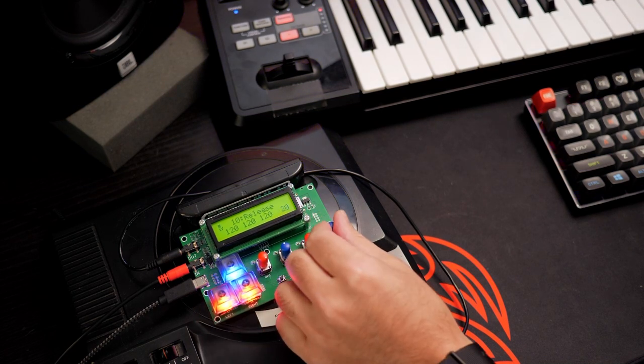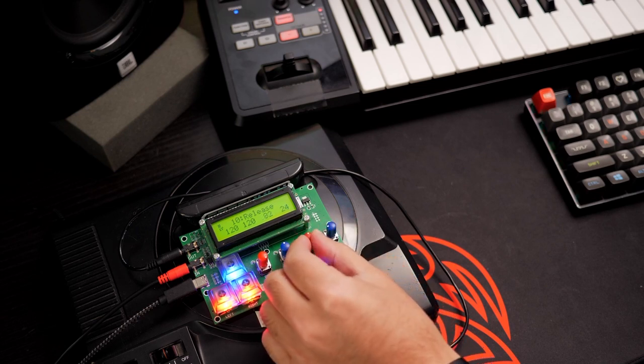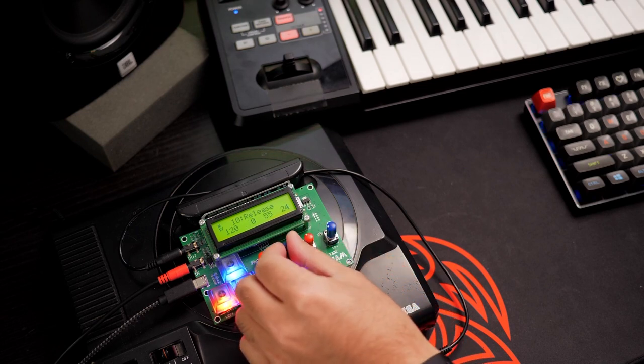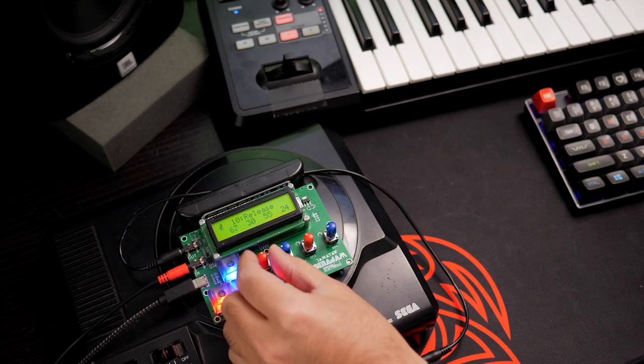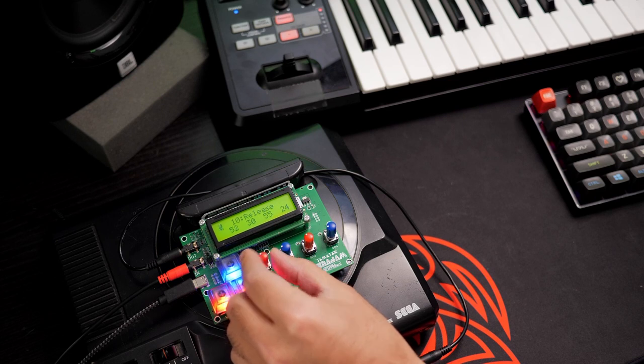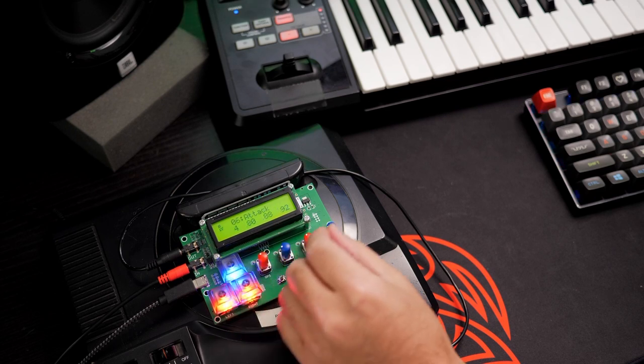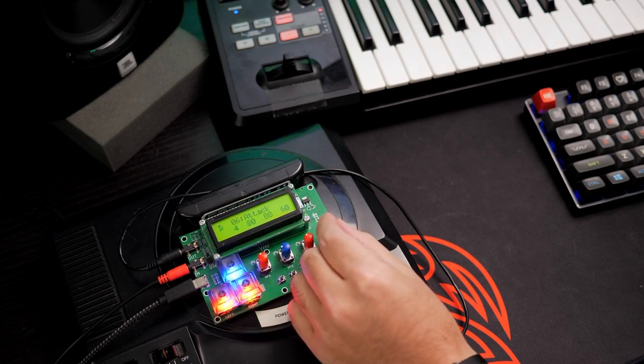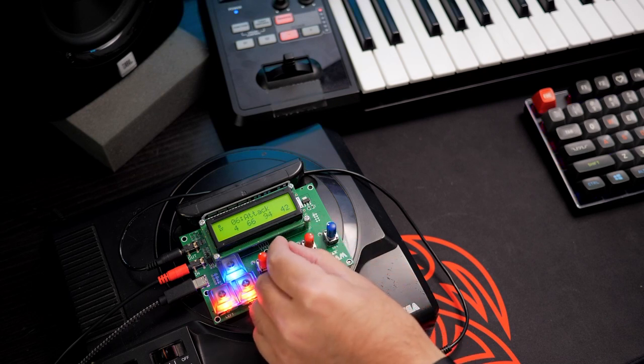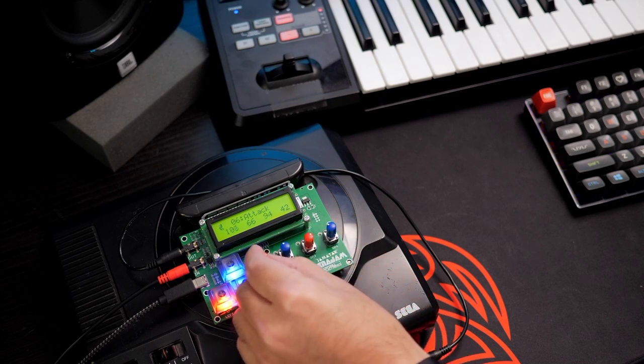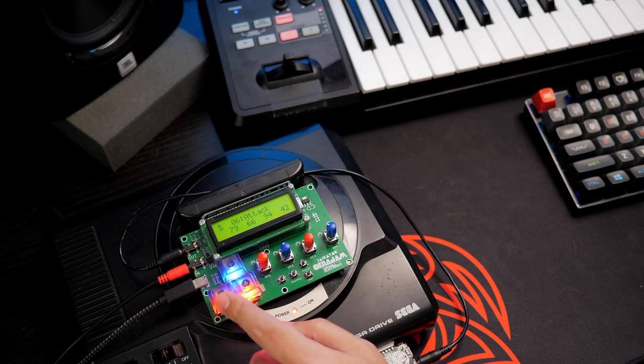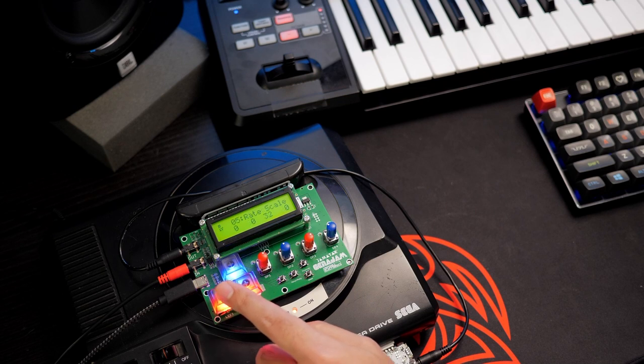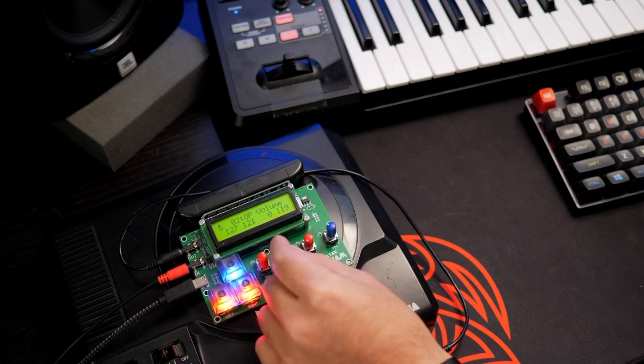For starters, let's add some release to the sound. We're just going to turn this down. We're also going to up the attack to something that's soft, but not super fast.